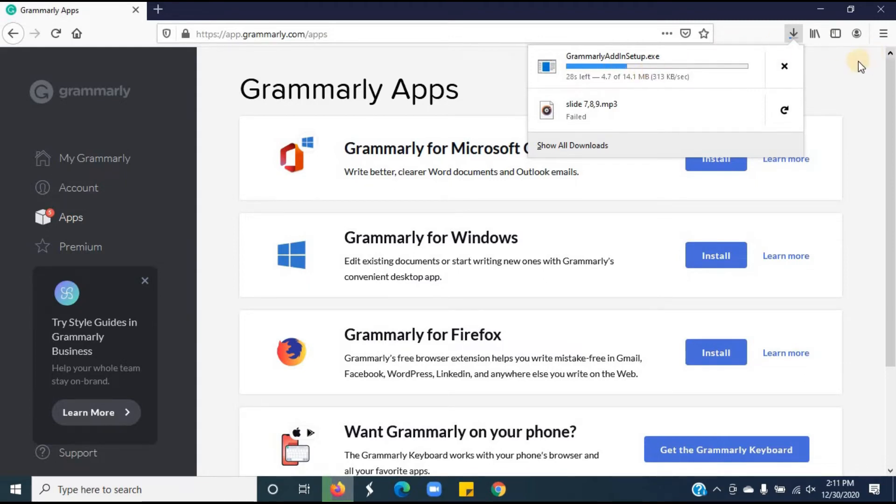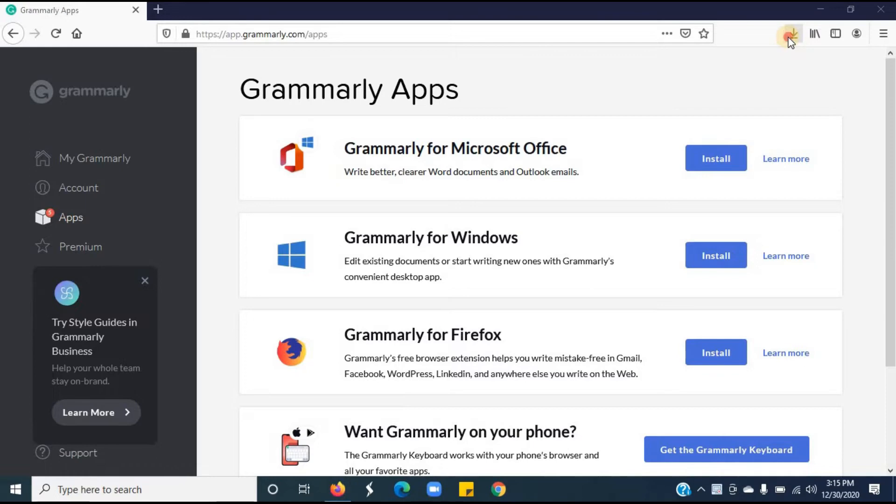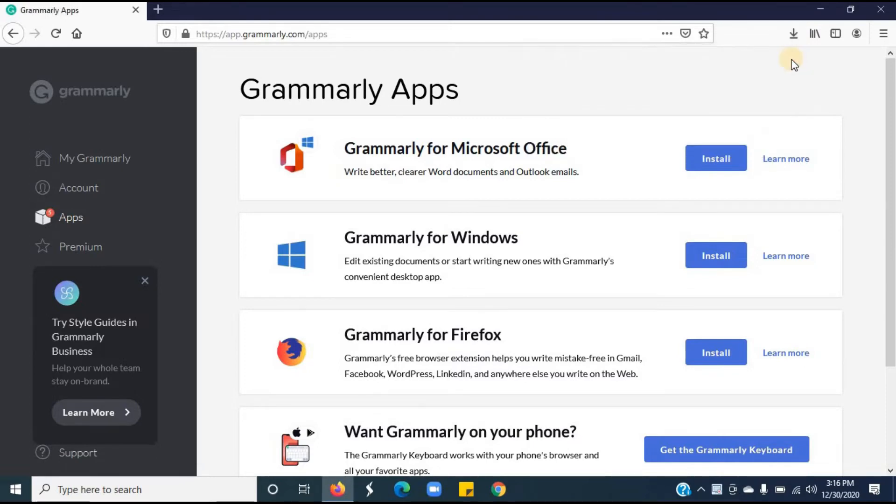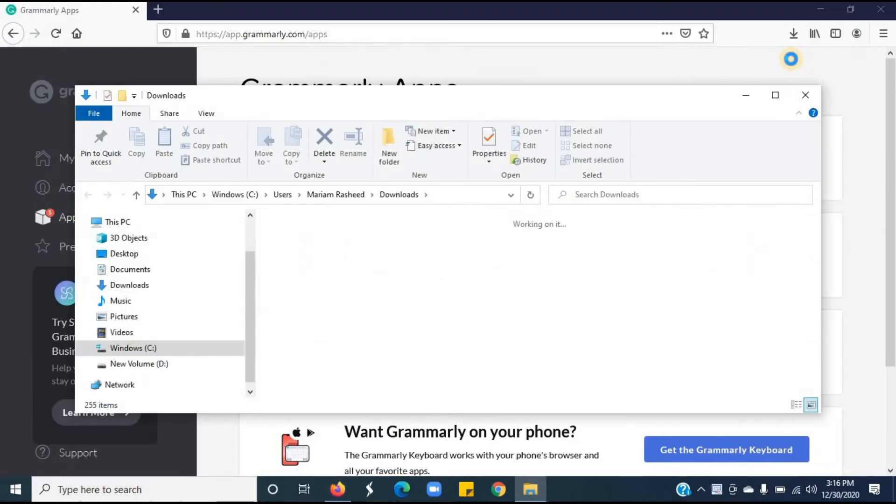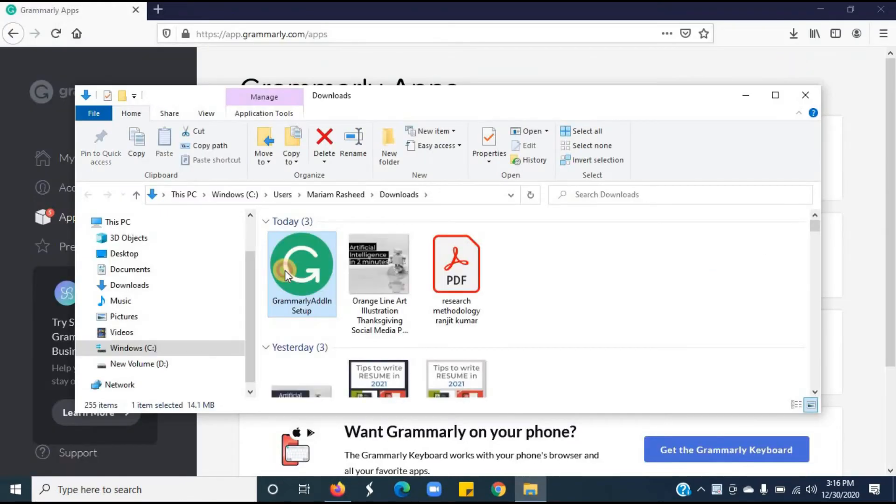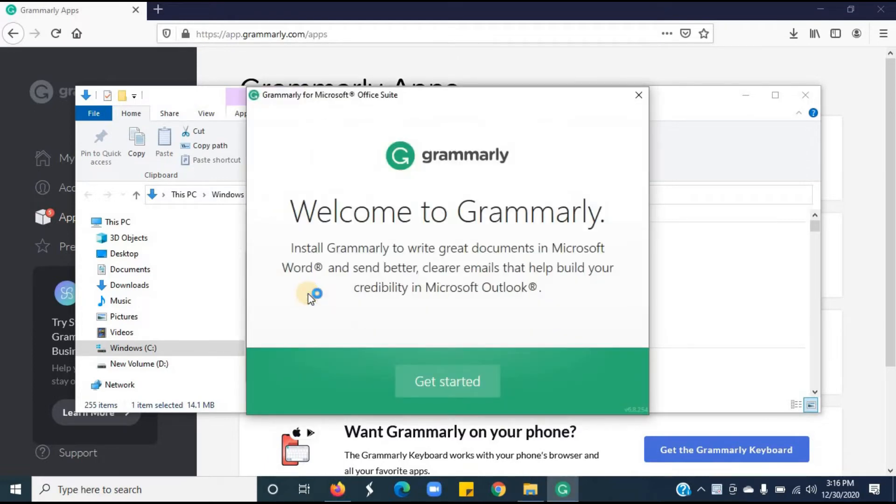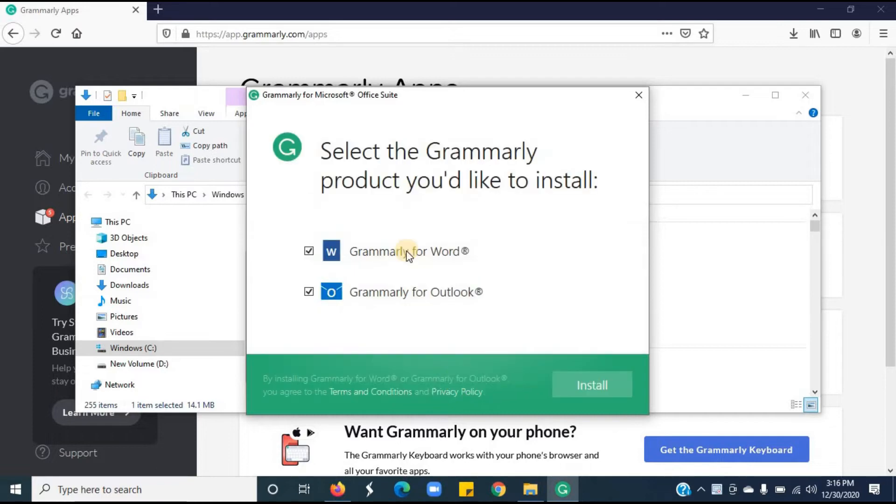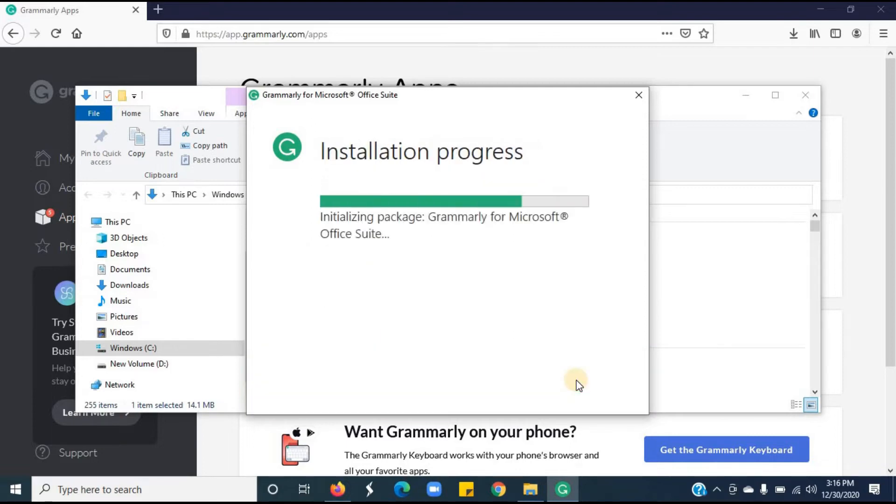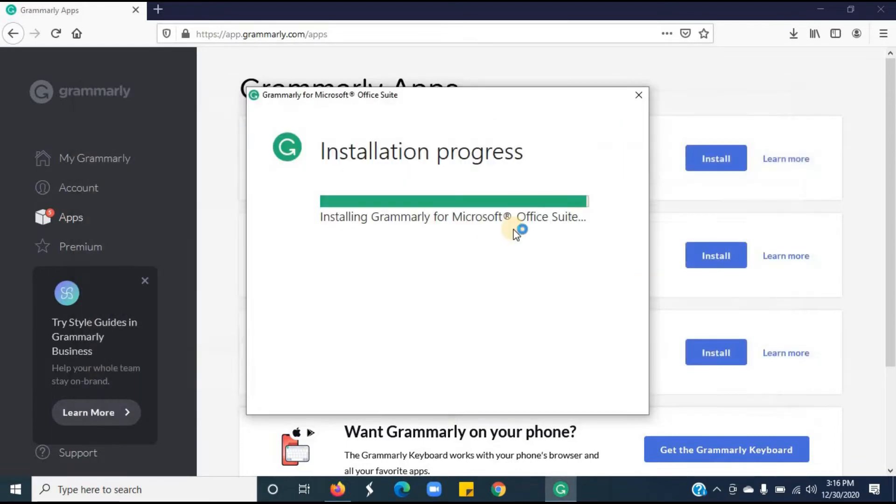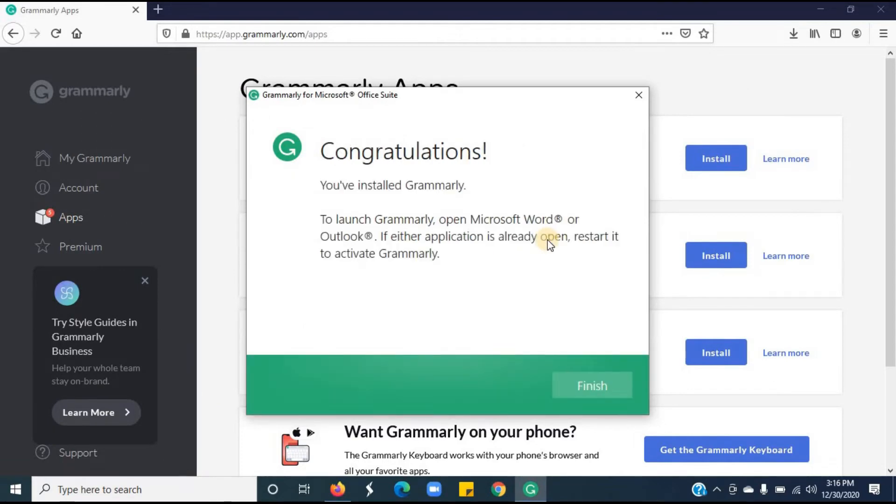Click on the download button. Open. Open the folder. This is Grammarly setup. Open it. Click on get started. Grammarly for Microsoft Word and Grammarly for Outlook both are selected. Click on install. Wait while it's installing. Now the installation has been completed.